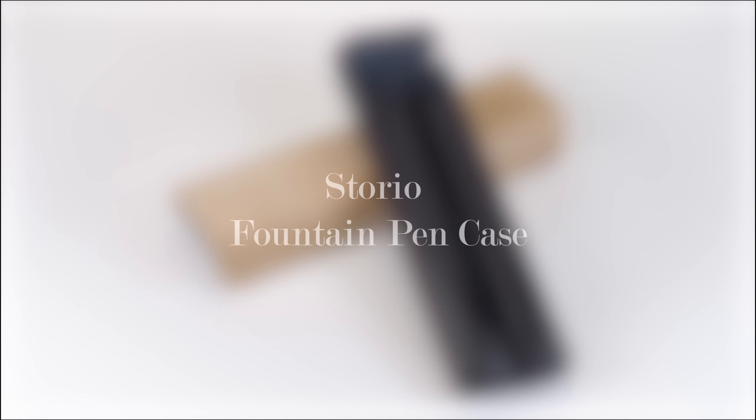Hey guys, welcome back to my channel. Today we'll be going over a unique pen case from Storio I found during my previous trip to Japan.